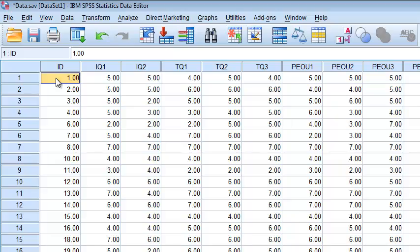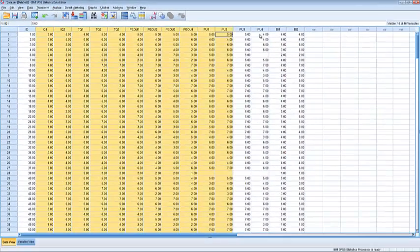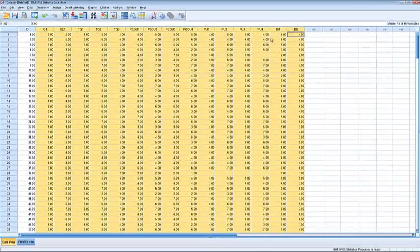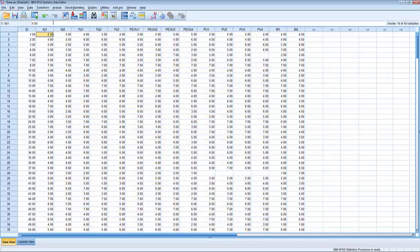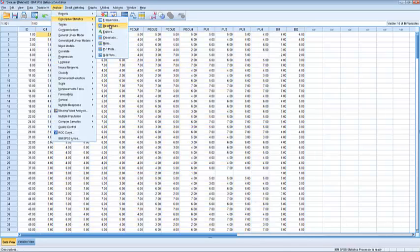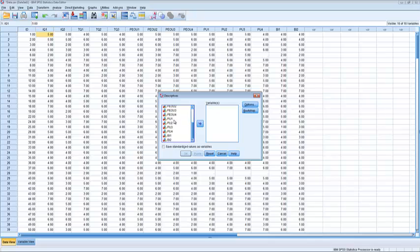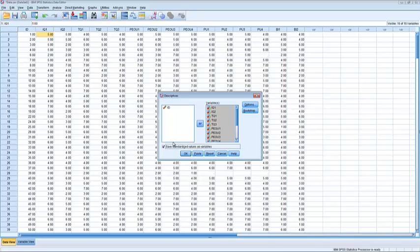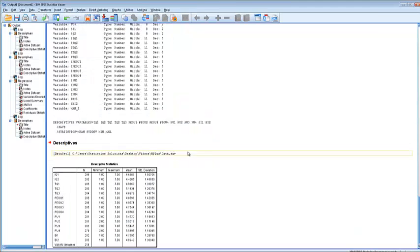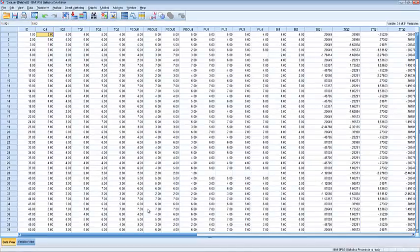First we'll check for univariate outliers. We want to check all of these variables to see if they have univariate outliers. We're going to analyze descriptives and we'll do descriptives on everything, saving the standardized values as variables. Hit OK and then go back to the data.